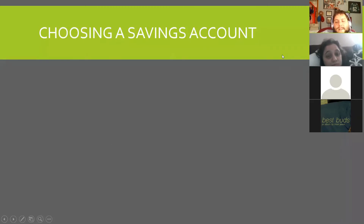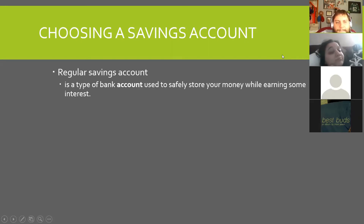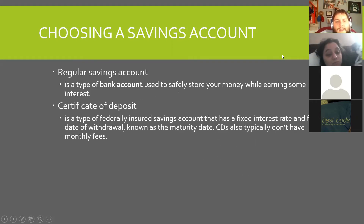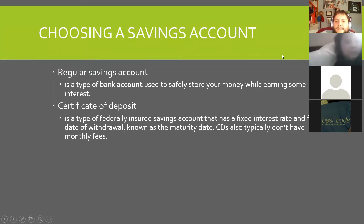So choosing a savings account — there's a regular savings account, which is a type of bank account used to safely store your money while earning some interest. There's also a certificate of deposit, or CDs as they're known. That's a type of federally insured savings account that has a fixed interest rate and a fixed date for withdrawal, known as the maturity date. CDs also typically don't have monthly fees.